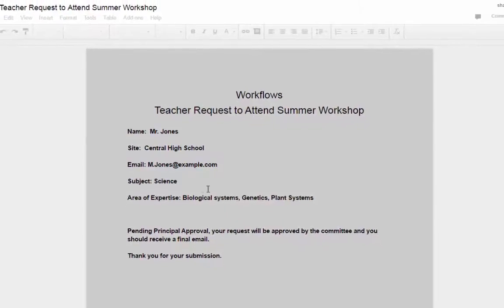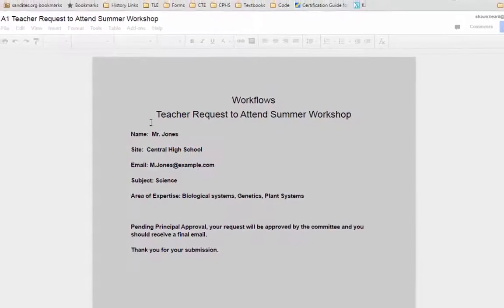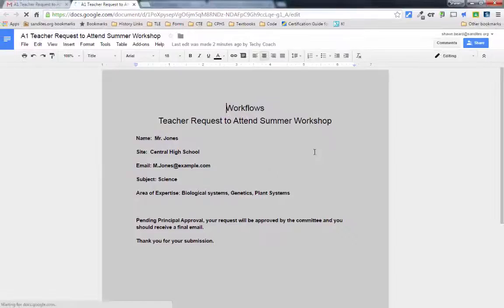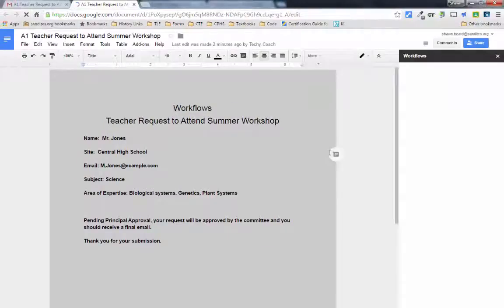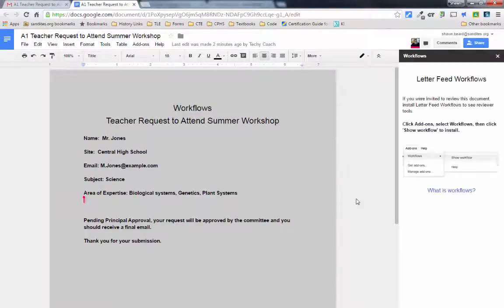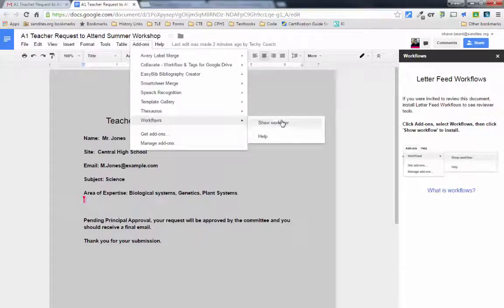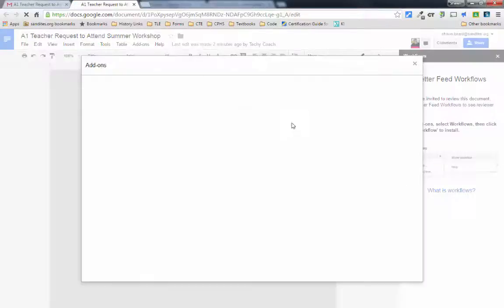It opens a copy for the reviewer to look at, and it will also open up the workflows menu on the right-hand side automatically. Once that's done, the approver can go up to the add-ons menu, click on workflows, and click show workflow.